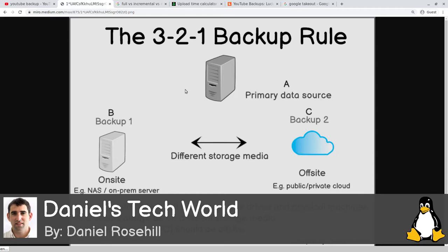A, B, and C should ideally all be on separate drives and physical machines. You don't want a backup of your hard drive on your hard drive, because if your hard drive fails you're out of a backup. Likewise, we do cloud backups because if your house catches fire, floods, or is robbed, even if they're encrypted, if you just had those two local copies you'd be out of luck.